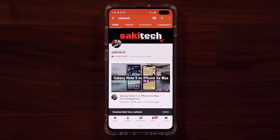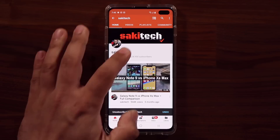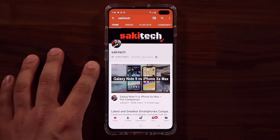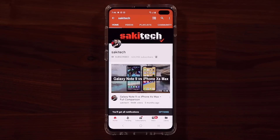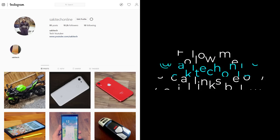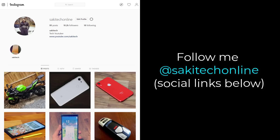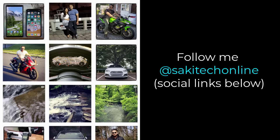If you found this video useful, make sure to subscribe to Saki Tech by clicking that button, and also click the bell icon to get notified every time I upload a new video. If you use Twitter, Instagram, or Facebook, you can follow me at Saki Tech Online for the latest updates. Have a fantastic day!